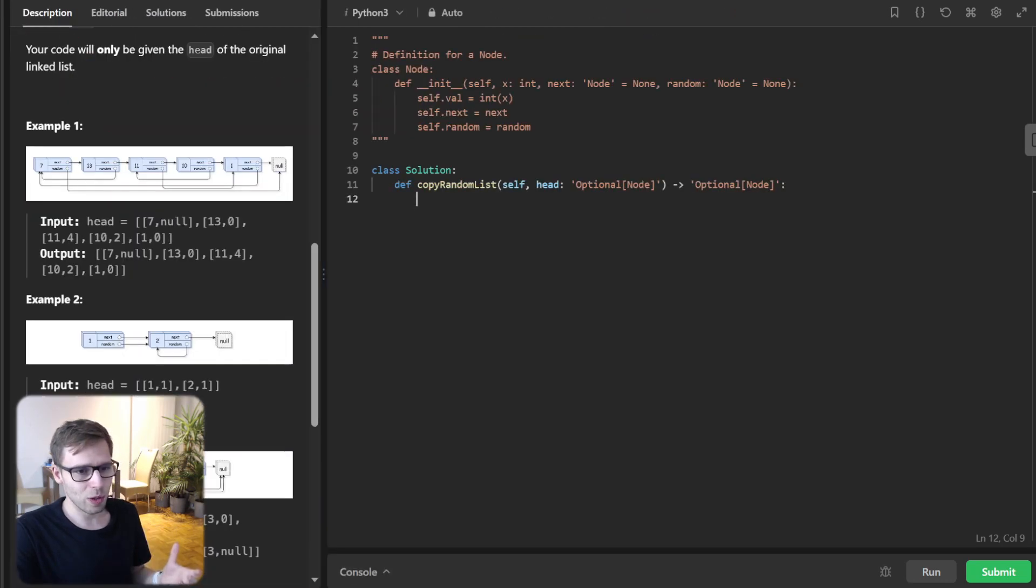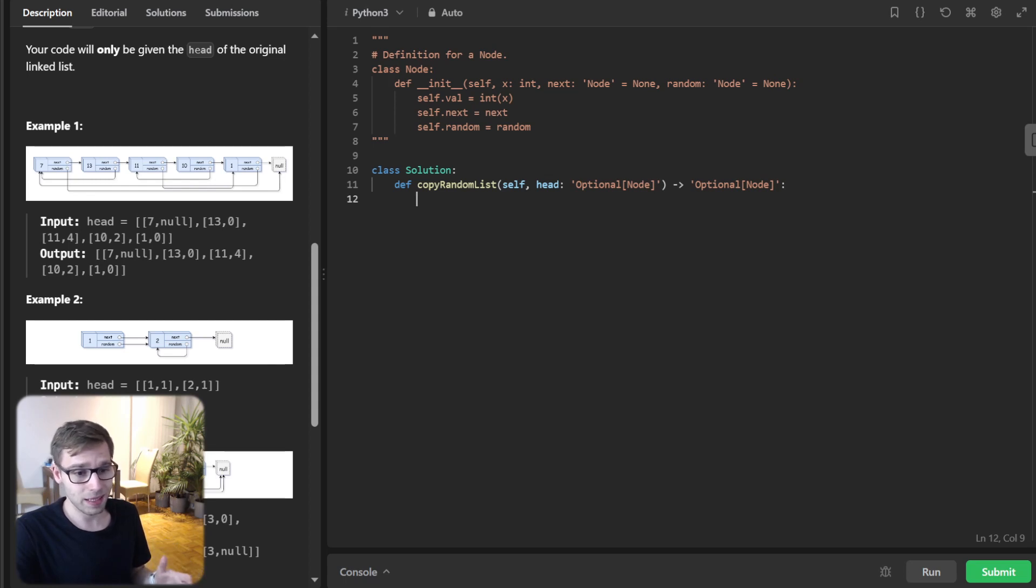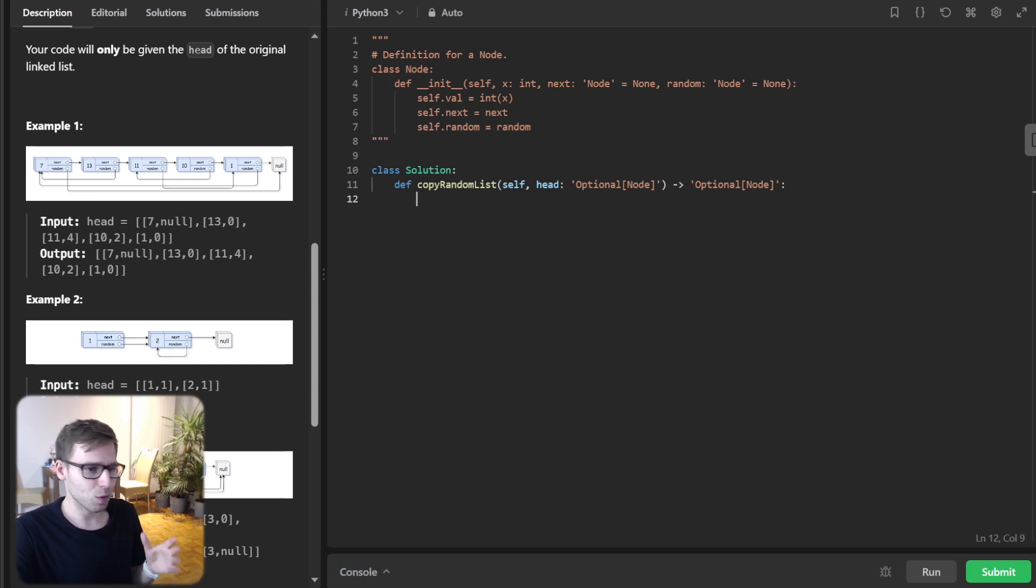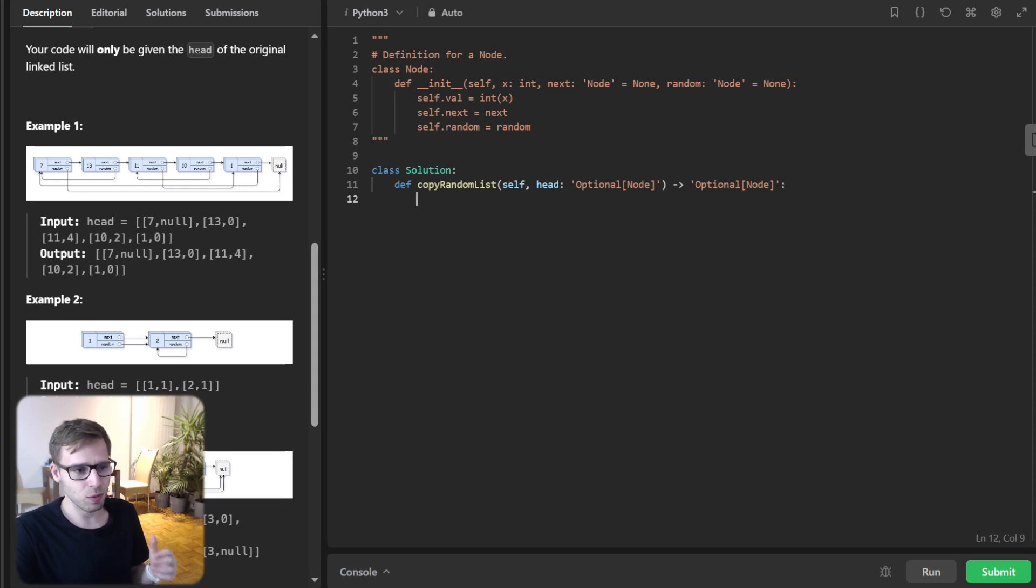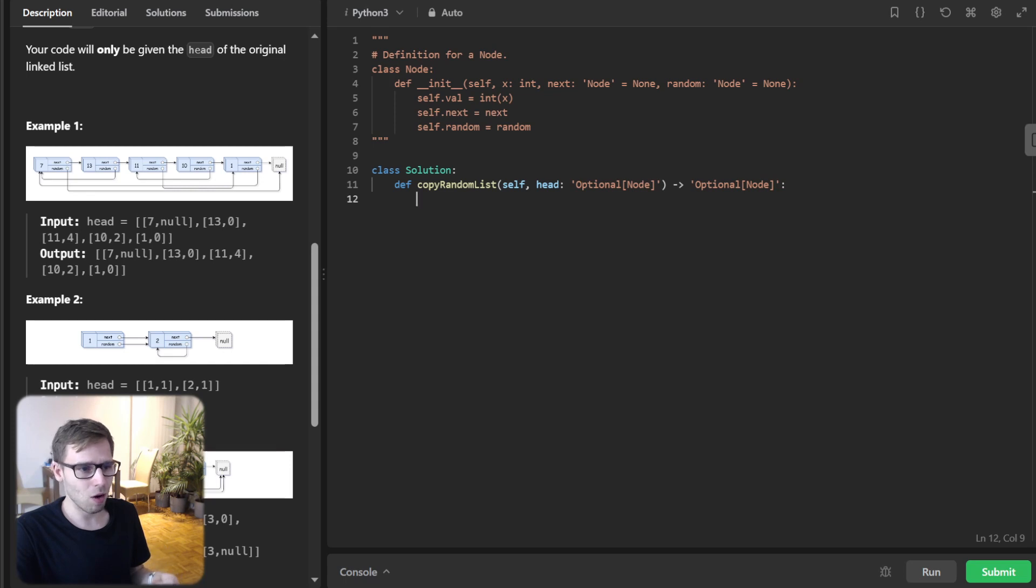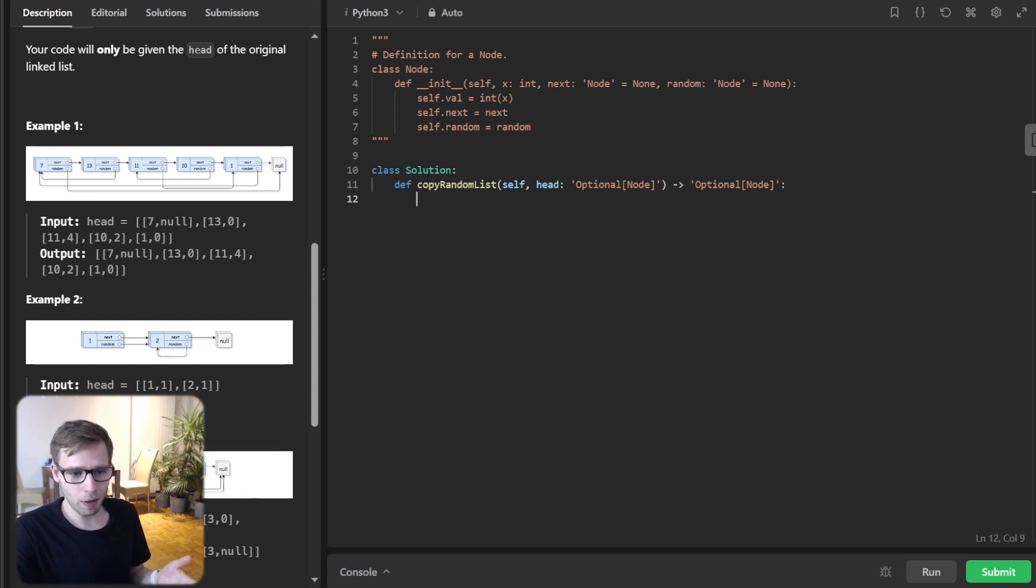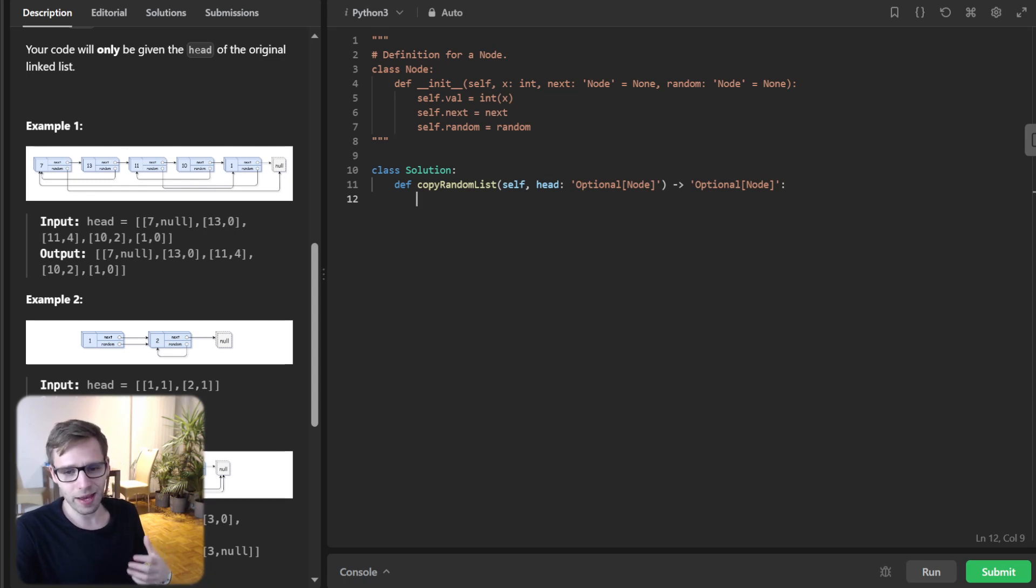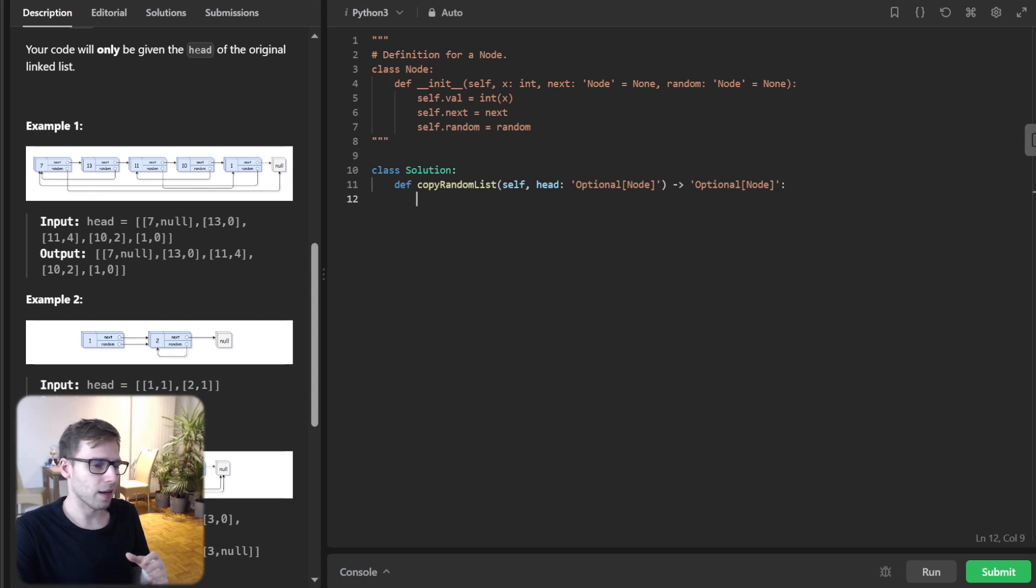What we are going to do is implement it in Python using a HashMap. Why HashMap? It's a straightforward and intuitive approach. We will use a HashMap to keep track of the old to new node mapping, and we will do two passes through the list to complete the copy. So let's dive into the code.